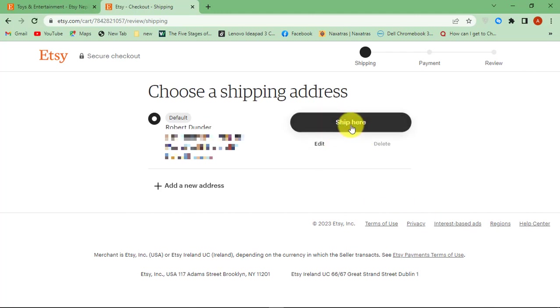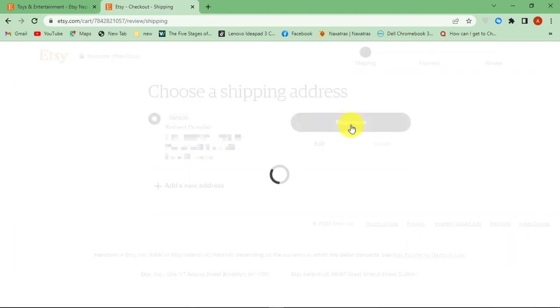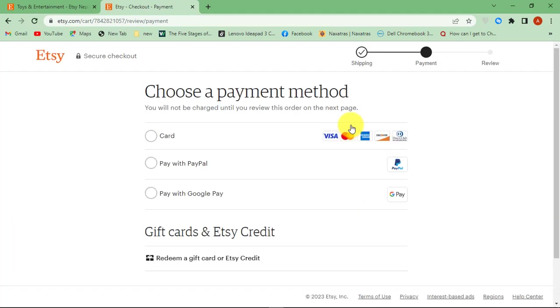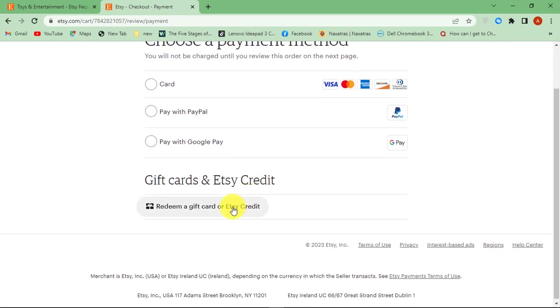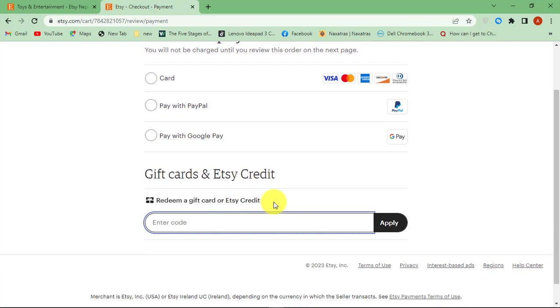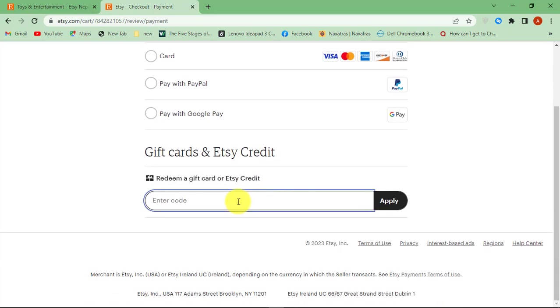Now under Gift Cards and Etsy Credit, click Redeem a Gift Card option. Enter the 16-digit gift card code that you find at the back side of your gift card. Hit Apply.